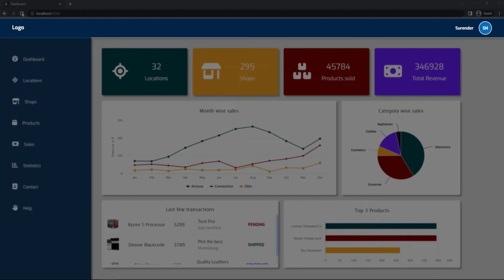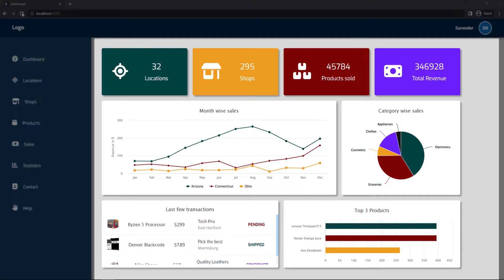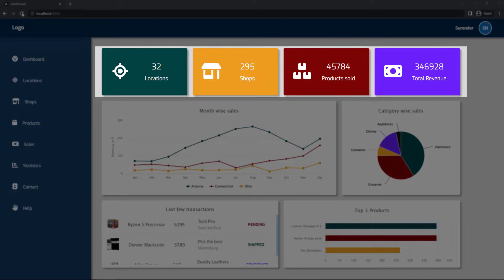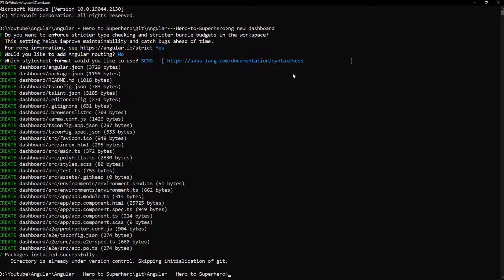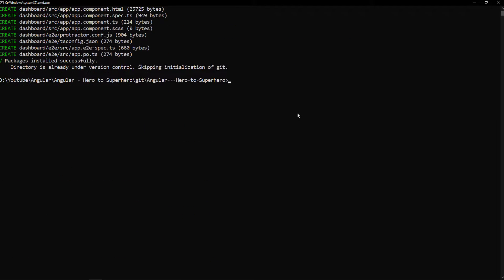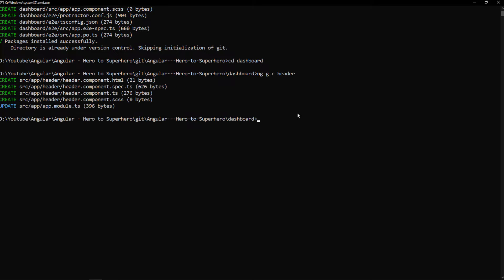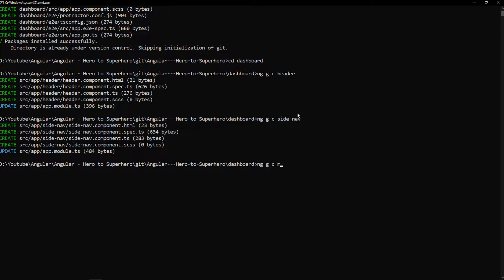First, we need a header component, and we need a side nav component, and a main component. Let's also create these widgets as separate components. These four can be in a single component. Okay, we can see the application is created. Let me go into the application folder. Now let me create the needed components quickly: ng g c header, ng g c side-nav, then ng g c main.